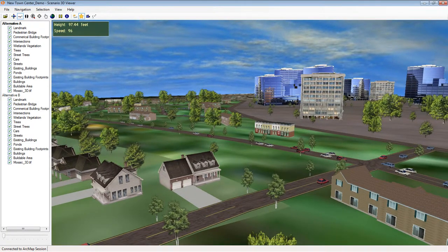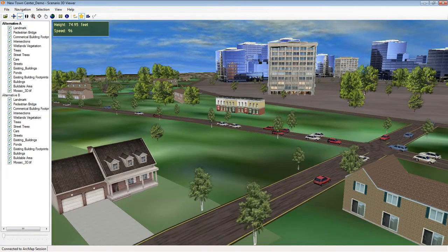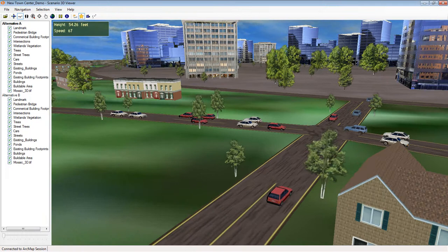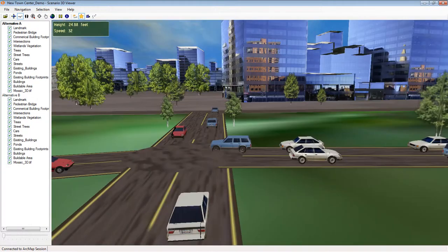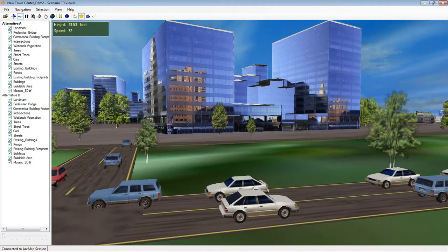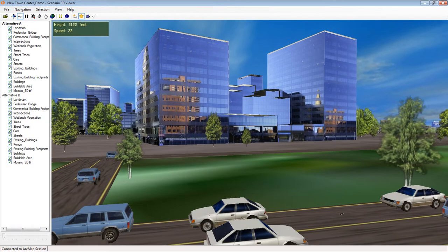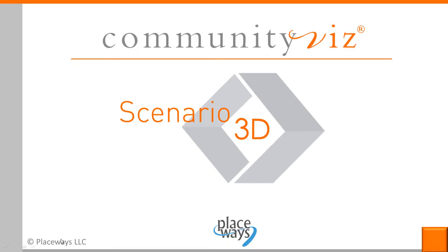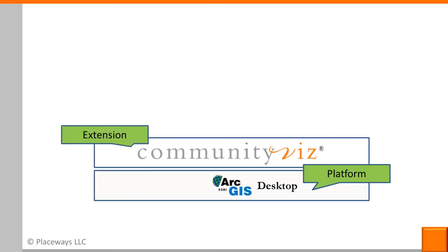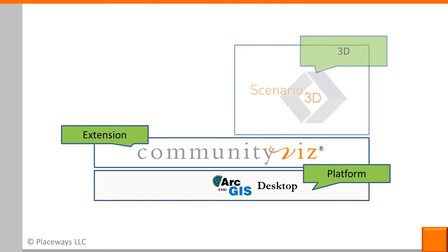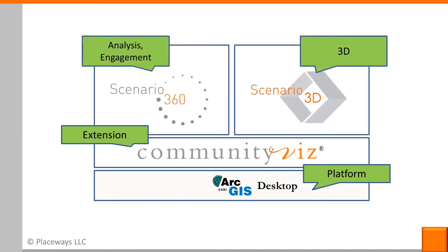The scene you're viewing is a complete fly-through 3D model created in ArcGIS ArcMap using the Scenario 3D extension. Scenario 3D is part of CommunityViz, and CommunityViz itself is an extension to ArcGIS Desktop. It includes both Scenario 360 and Scenario 3D.